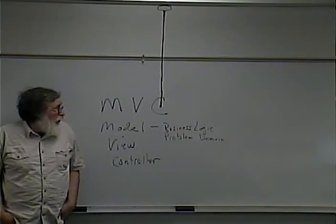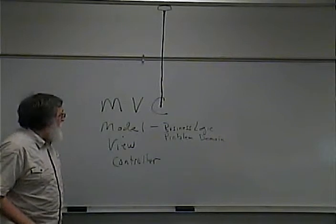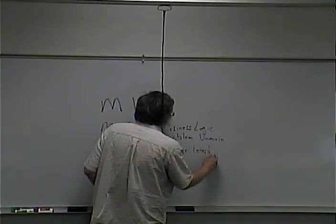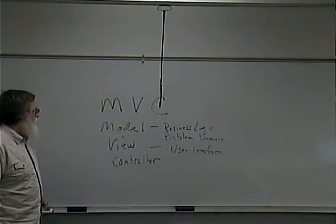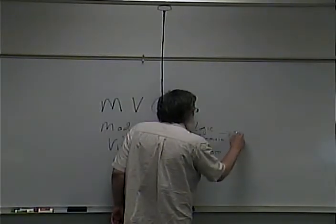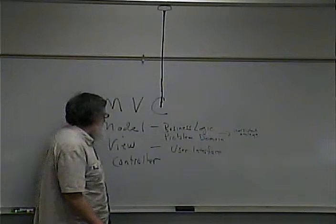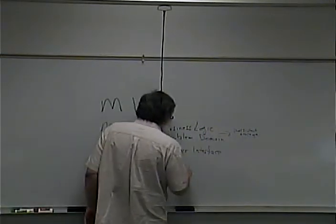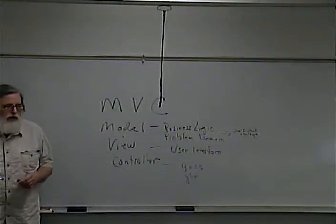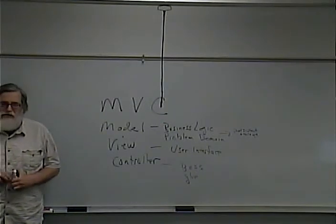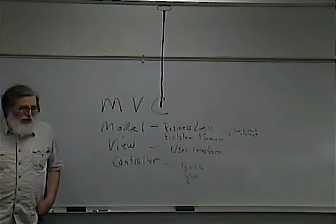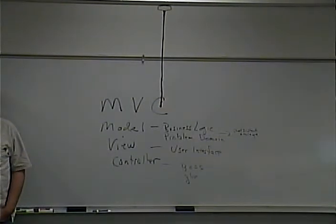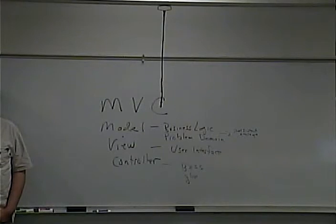The model is the business logic view or the business logic perspective or problem domain perspective. The view is the user interface. The model also connects to persistent storage. Then finally the controller is sort of the boss or the glue if you will that connects these other components together.